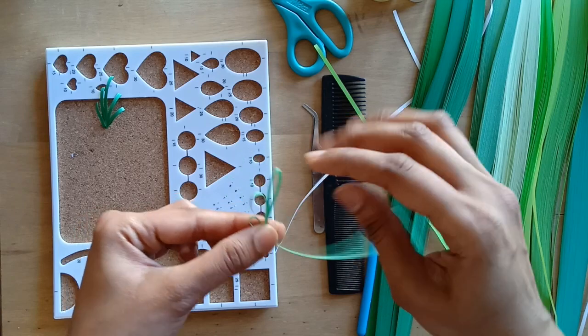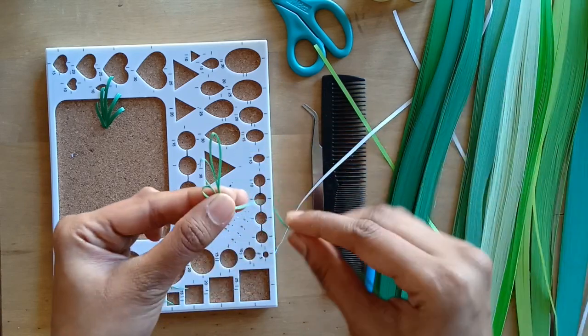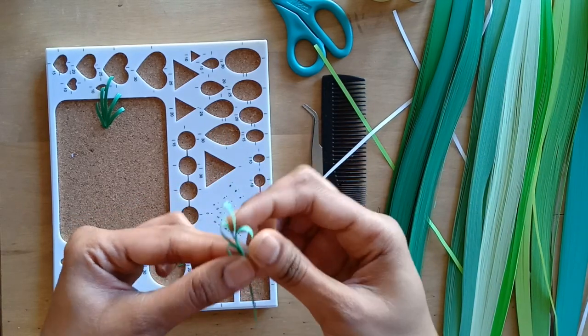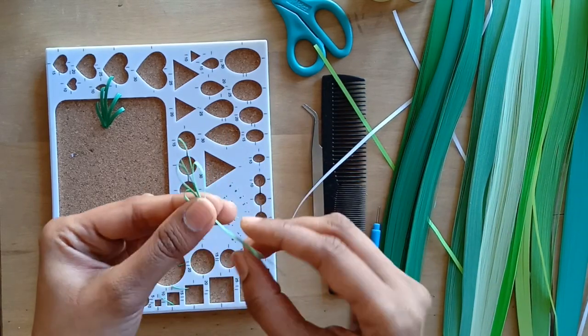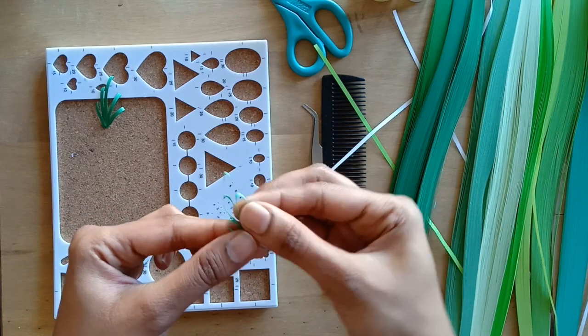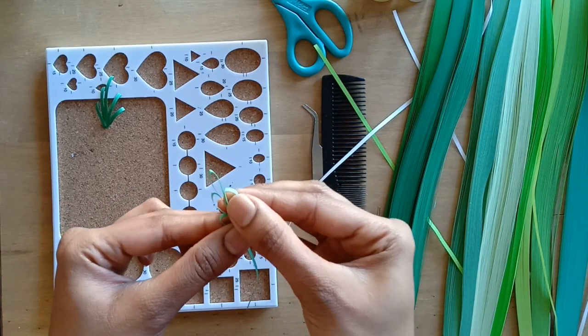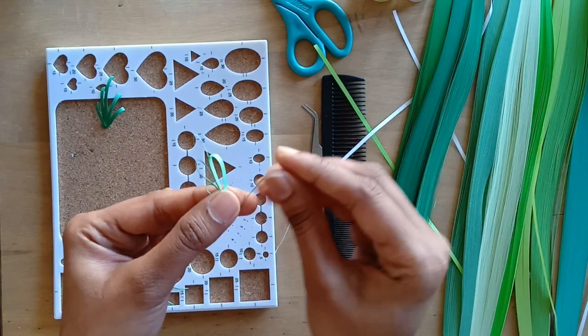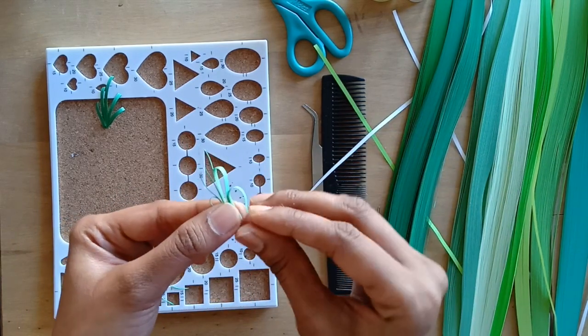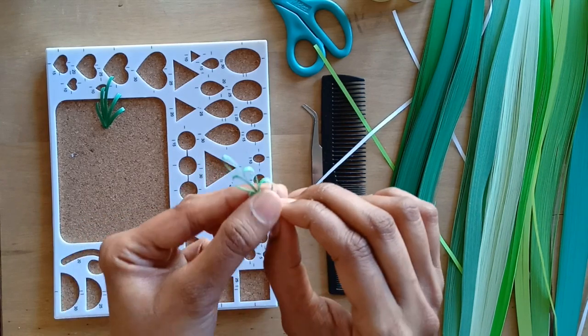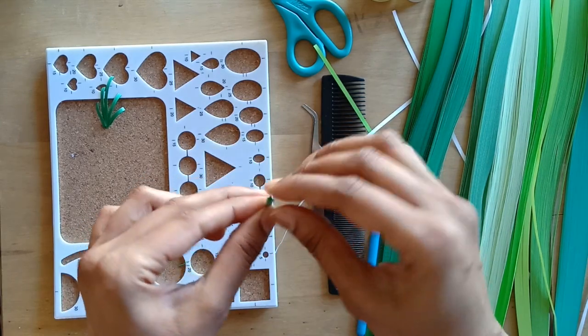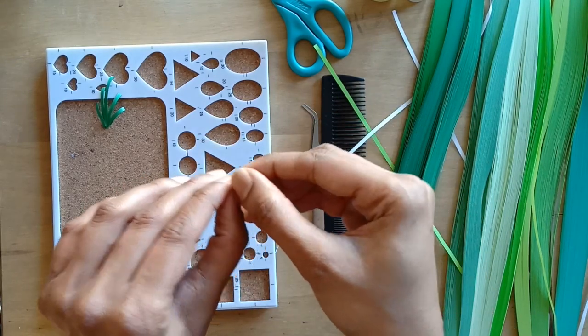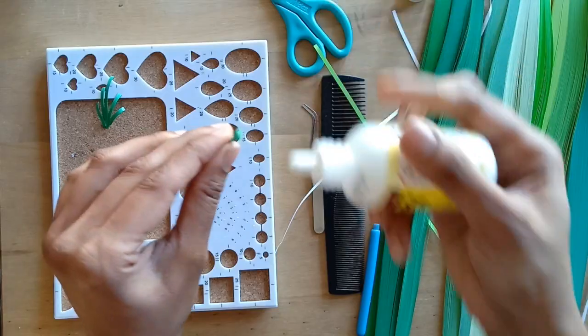I will be repeating the same on the other side as well. The length of the bows need not be even, so it is fine. A little error is absolutely fine. I will now glue up the open ends.